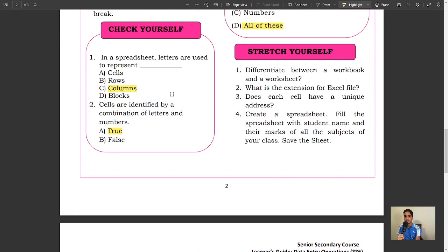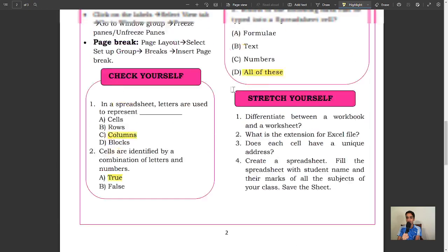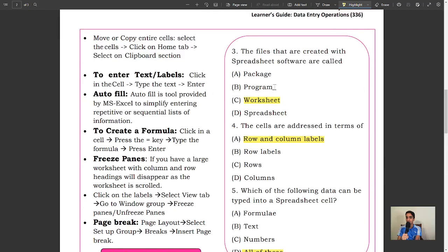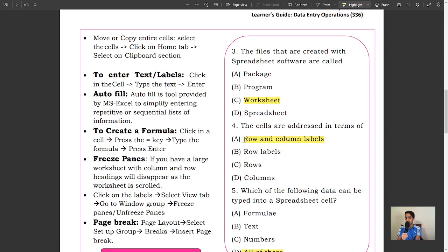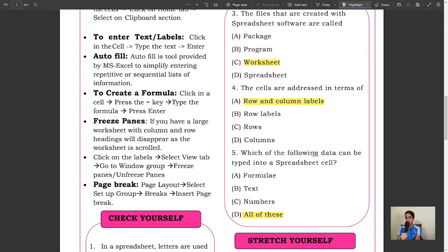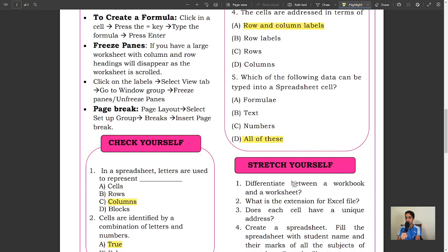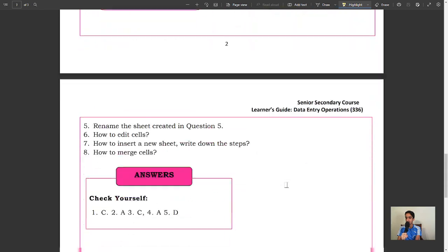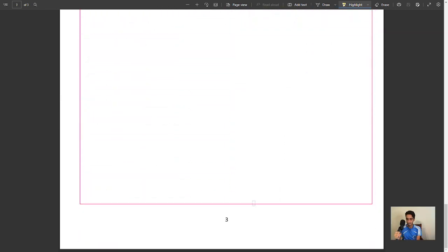Check yourselves: In a spreadsheet, letters represent columns. Cells are identified by a combination of letters and numbers—True. The files created with spreadsheets are called workbooks. The cells are addressed in terms of row and column labels. Find is used to search. All of these.